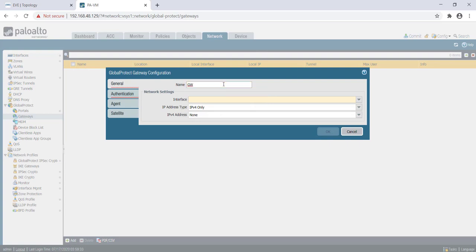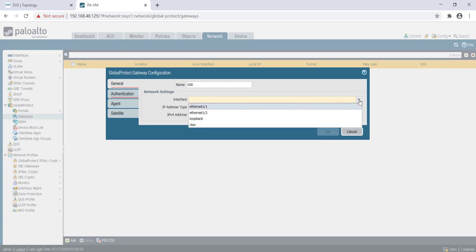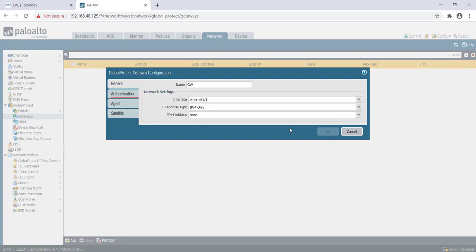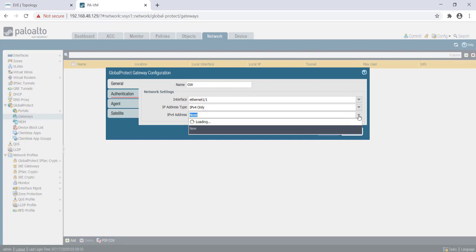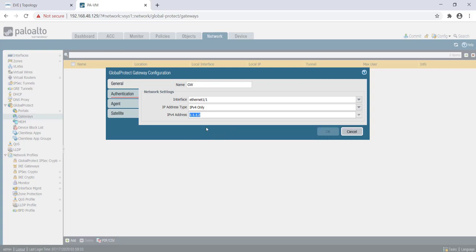Here, next we need to select the interface where the client will terminate to set up a VPN connection. In this case, I am selecting eth1.1. Address type is IPv4 only and that's the IPv4 address configured there.